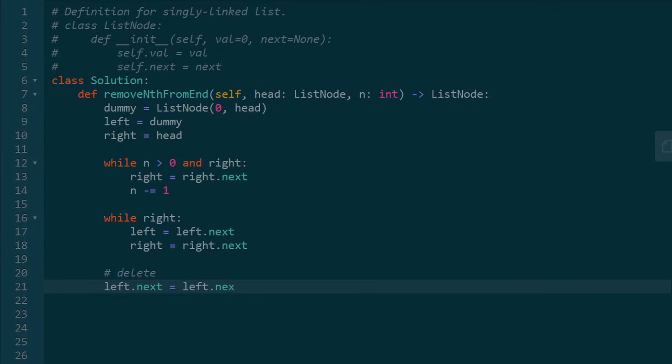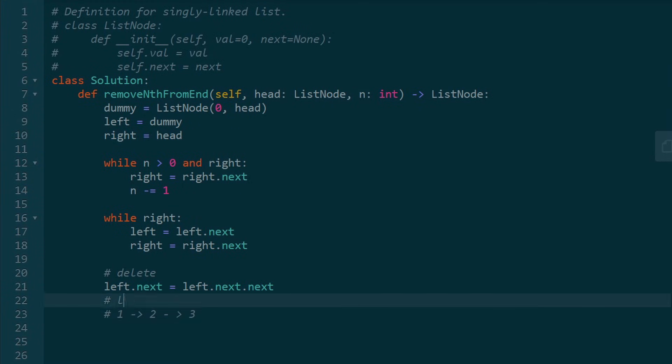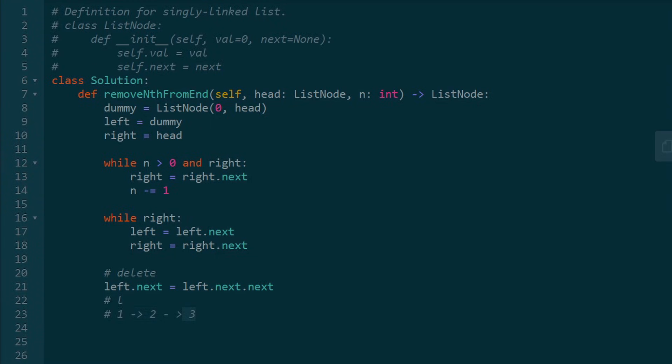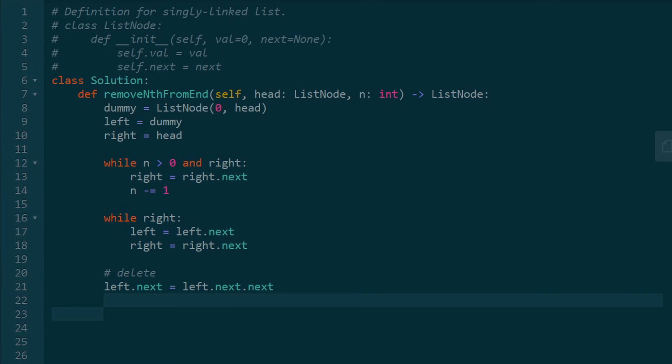So left.next is going to equal left.next.next. So for example, if my left pointer was at this node, its next pointer is at two. But I want to set its next pointer to two's next pointer. So basically what I'm doing is this. And we know that dummy.next is at the head of our list, which is what we want to return.